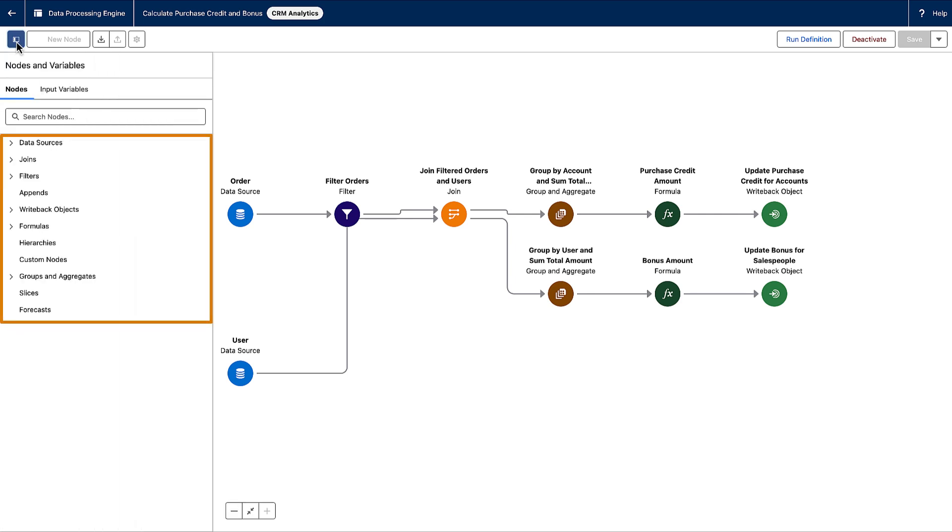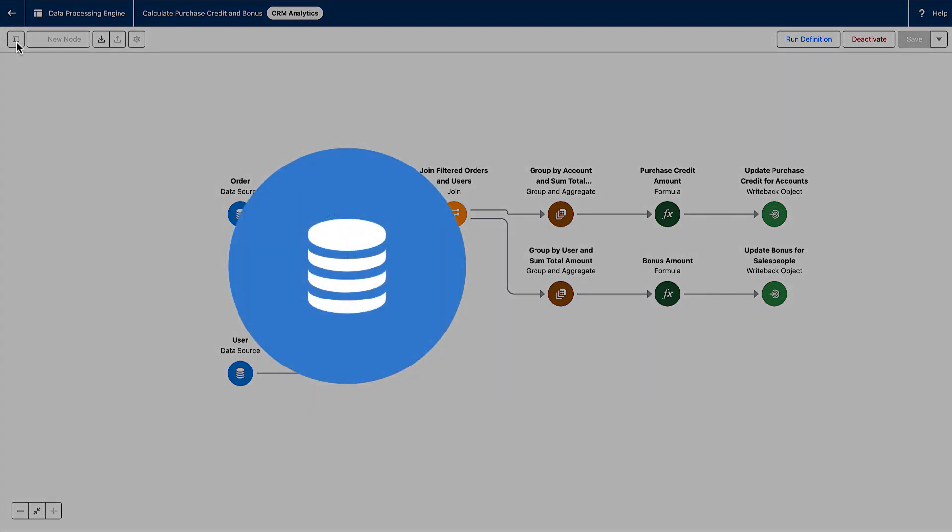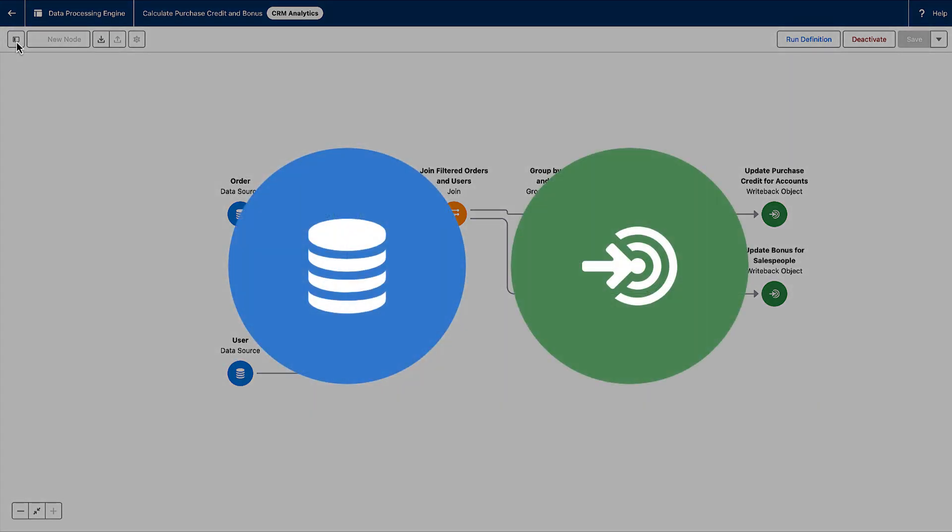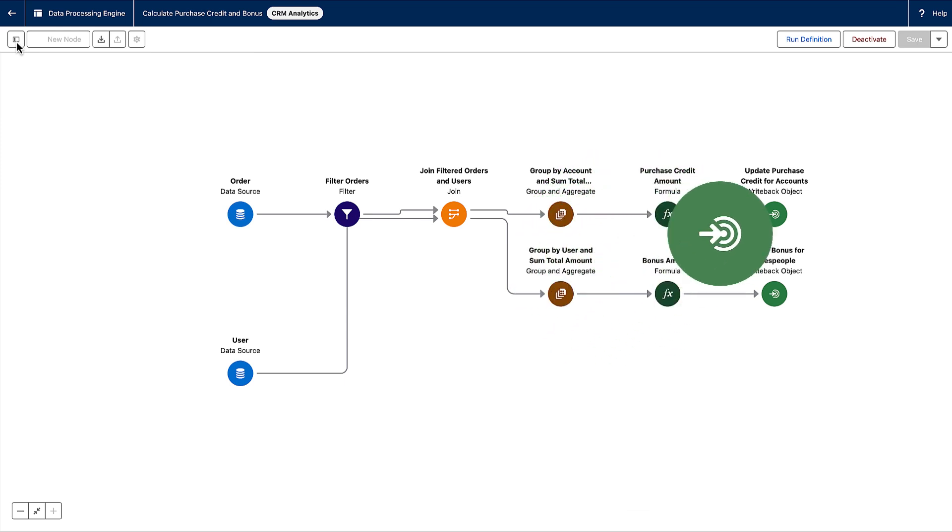Each node type in your definition performs different actions on the data. Nodes help you define the source object and how the data needs to be transformed. Each definition must contain at least one data source node and one writeback node. Think of a data source node as the start point in your definition, and the writeback node as the endpoint.